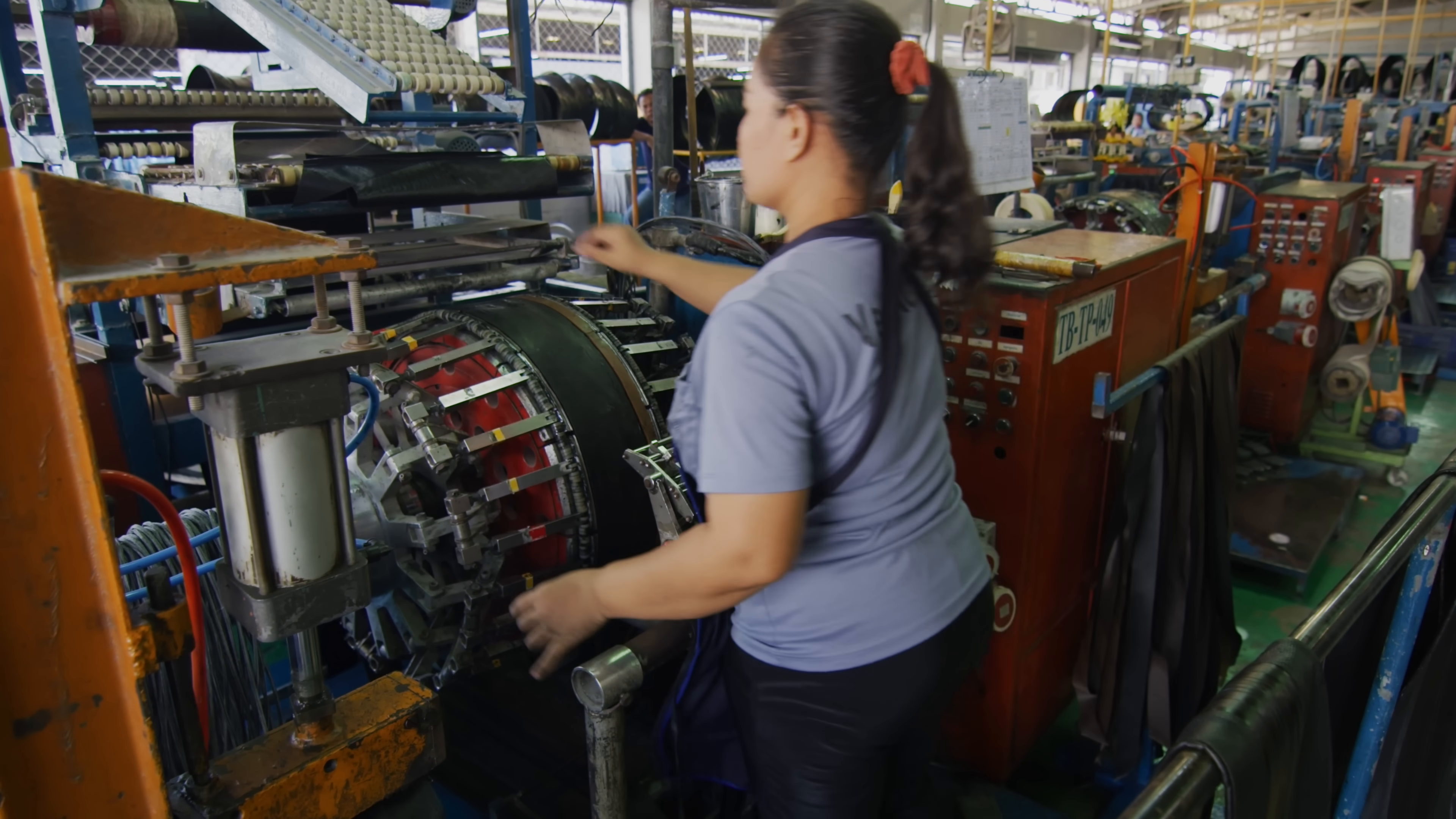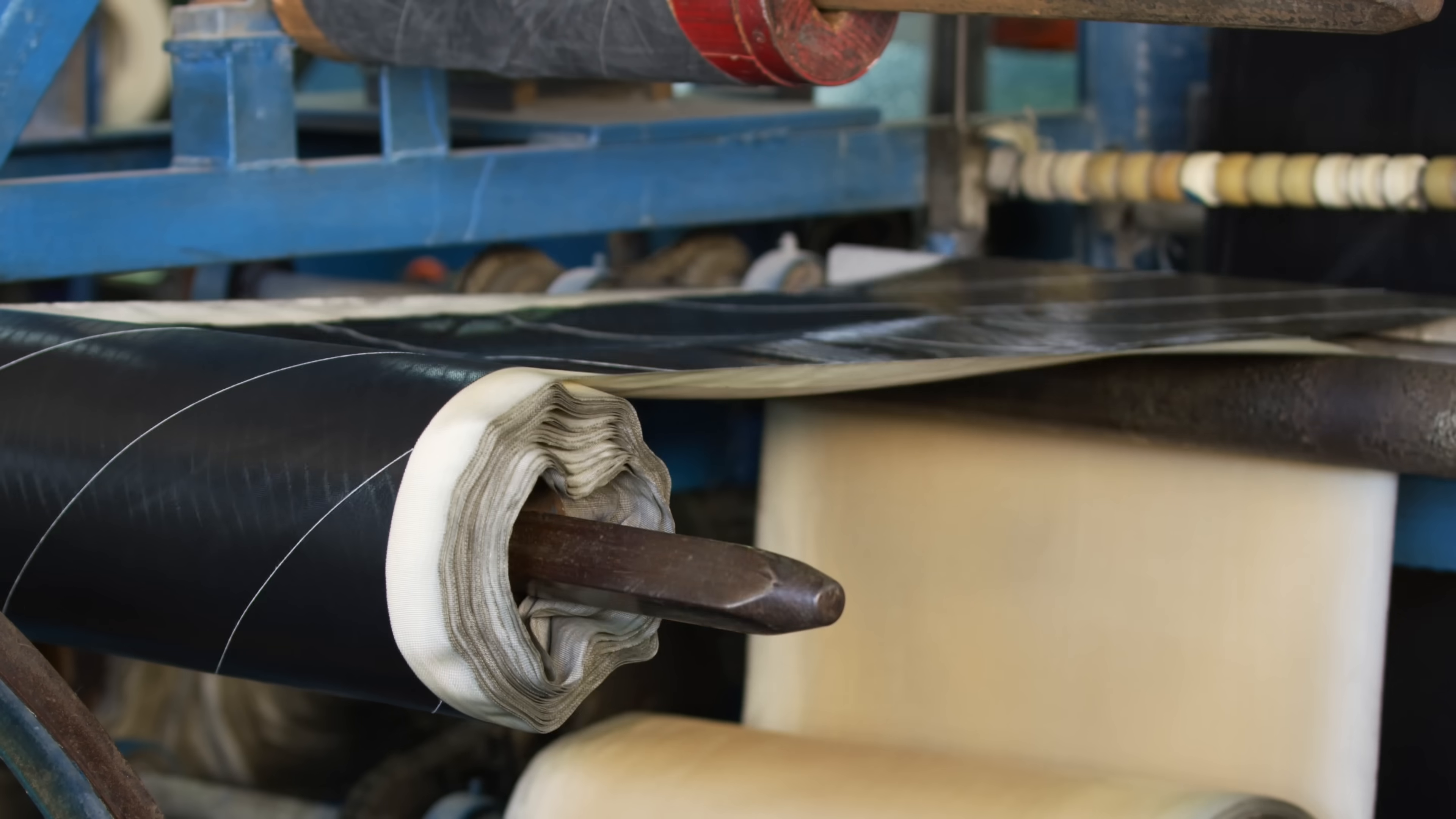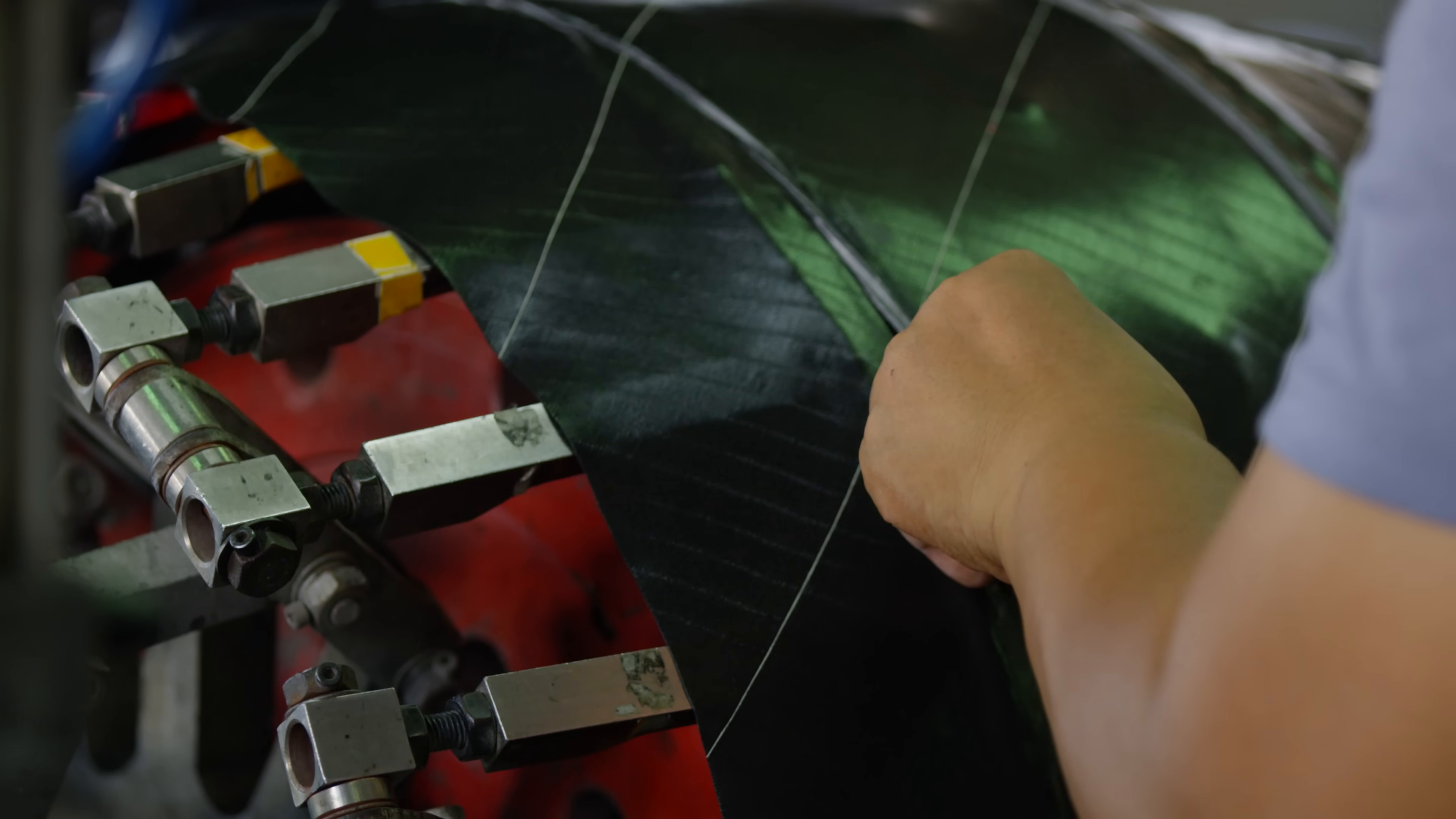Every E13 tire is laid out by hand, a process that is as much an art as it is a science. Tire builders like Ulayuan have a minimum of eight years of experience before they can operate a building drum, as it requires a sharp eye and considerable attention to detail.